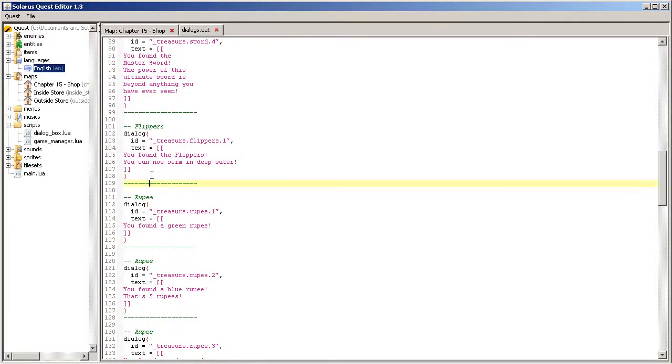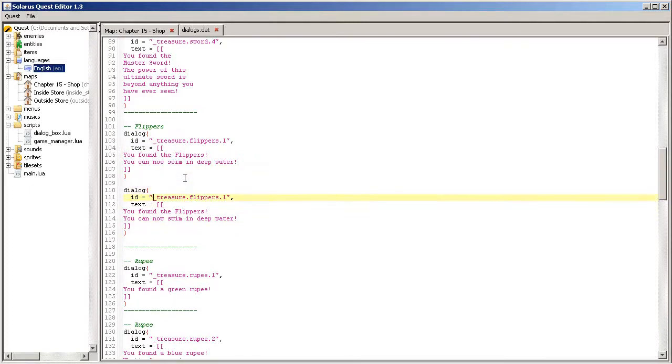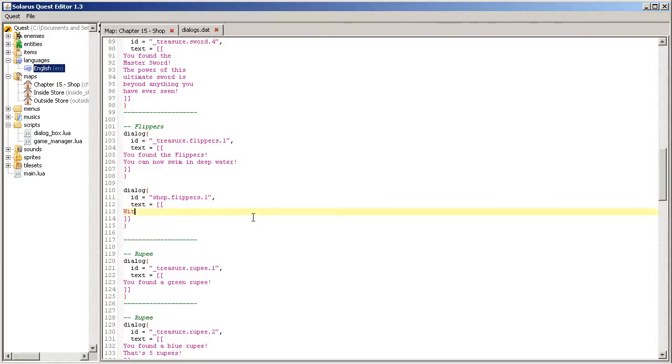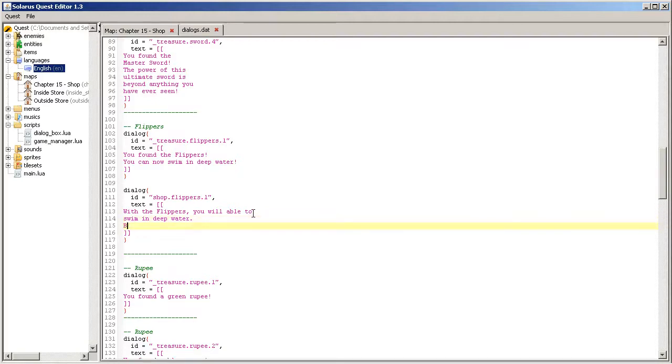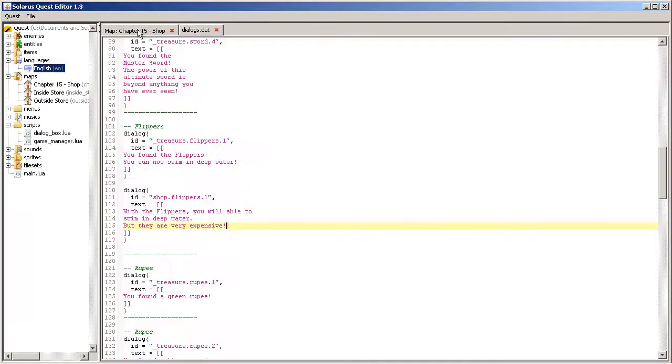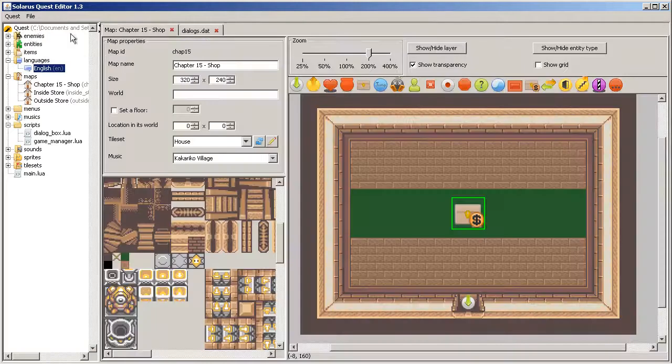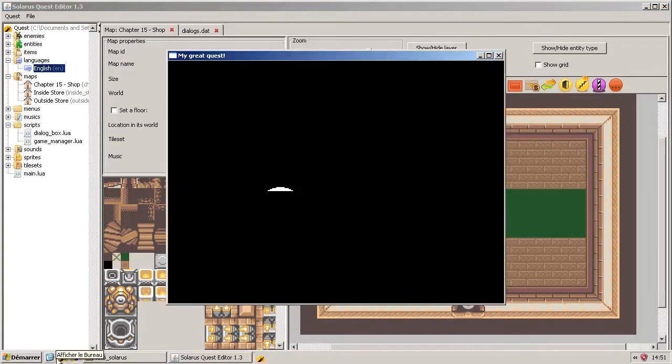We did the dialogue for obtaining the flippers. So we need another one for the description in shops, shops.flippers.1. And the description will be something like, with the flippers you will be able to swim in deep water, but they are very expensive. Save and let's see what we have.